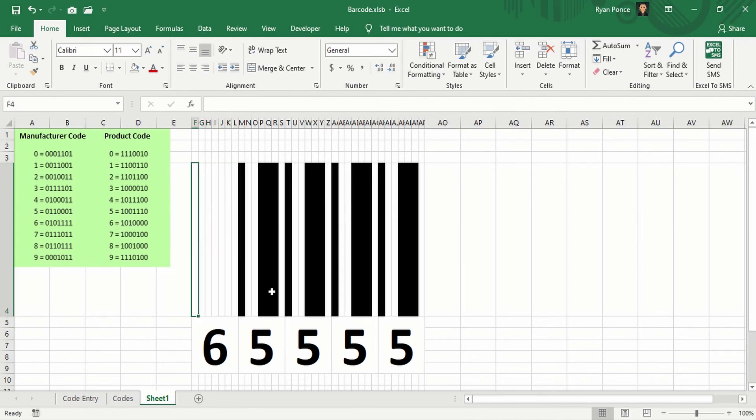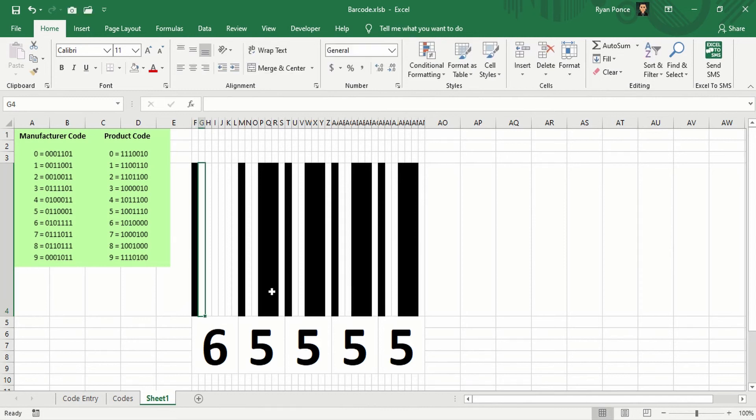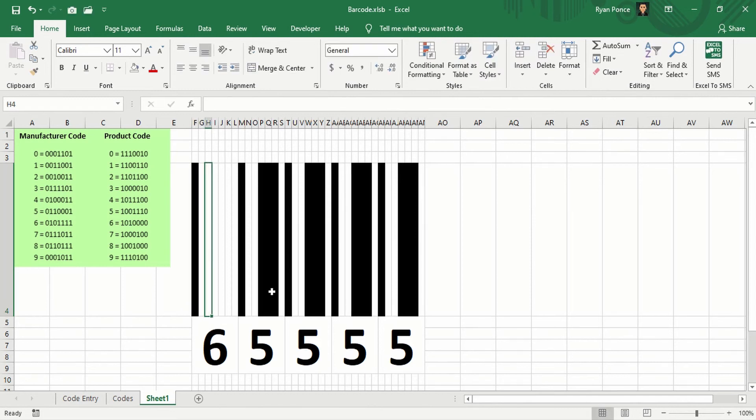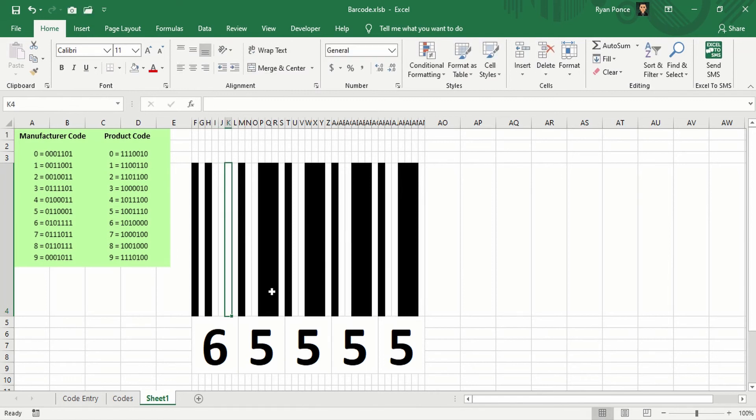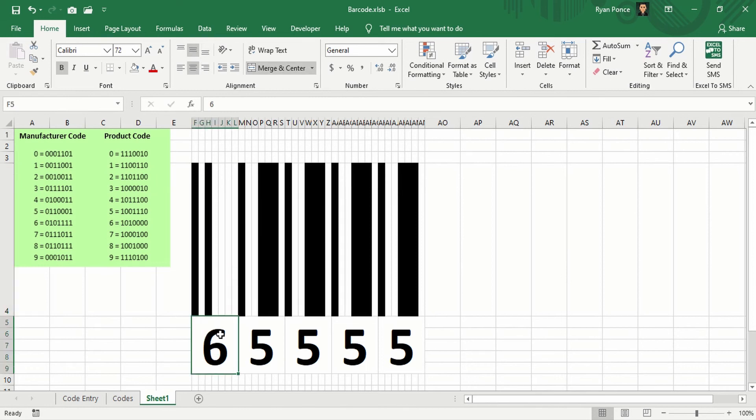And we're going to copy this code. It's going to be 1, 0, 1, 0, 0, 0, 0. This is how 6 looks like in the product code.